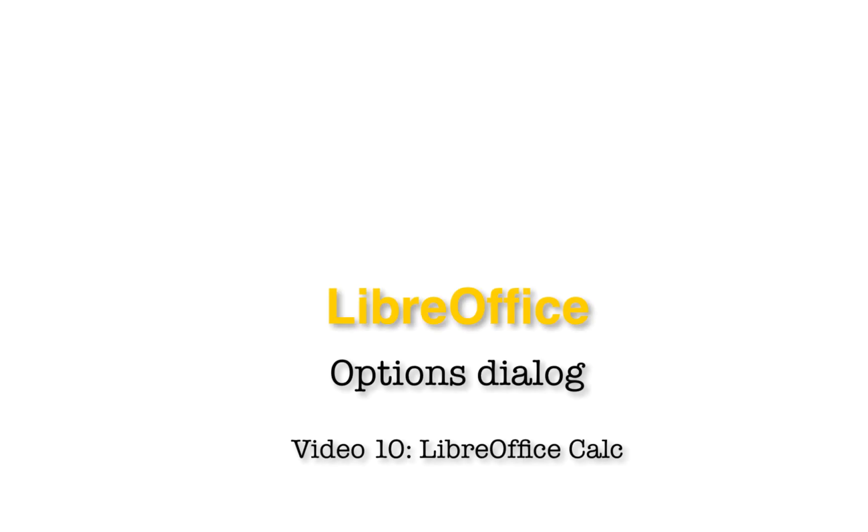This video has been about the Calc section of the Options Dialog in LibreOffice. Thank you for watching. To learn more about the Options Dialog in LibreOffice, watch the other videos on this channel or playlist. There are also videos and articles on OS College's website.